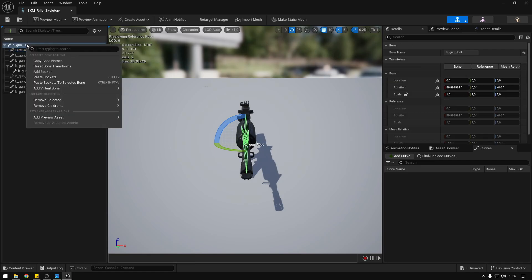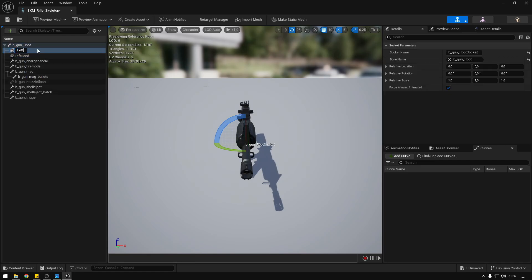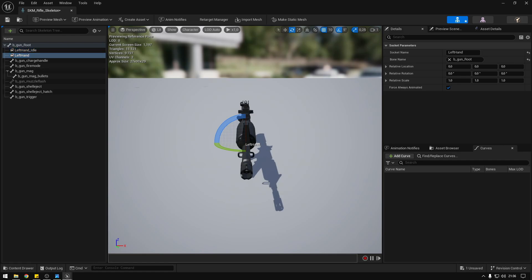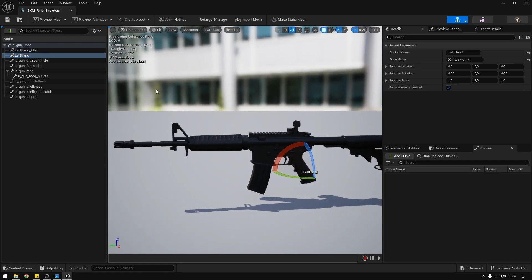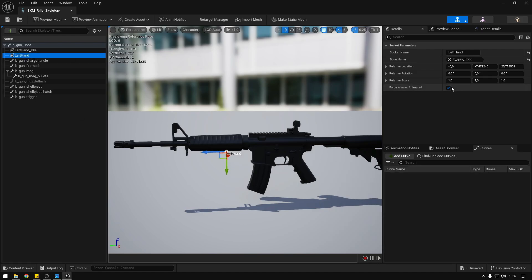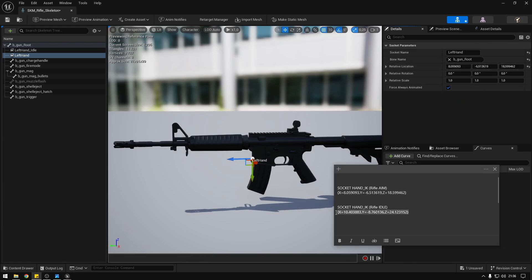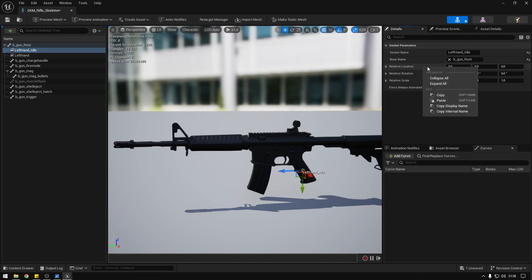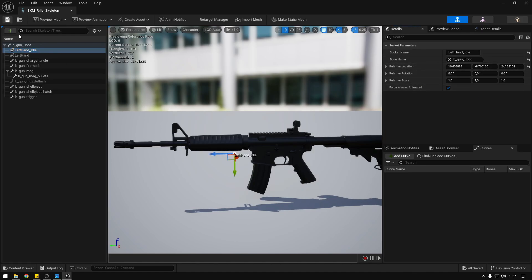Now we're going to add another socket and call it 'left hand idle'. The reason for this is that a single socket is not enough for both animations, so this way we'll have different left hand positions for the different idle and aiming animations. You can adjust the positions here if you want — I already have them ready so I'll just copy and paste them for both sockets. That's basically it, we can close this.